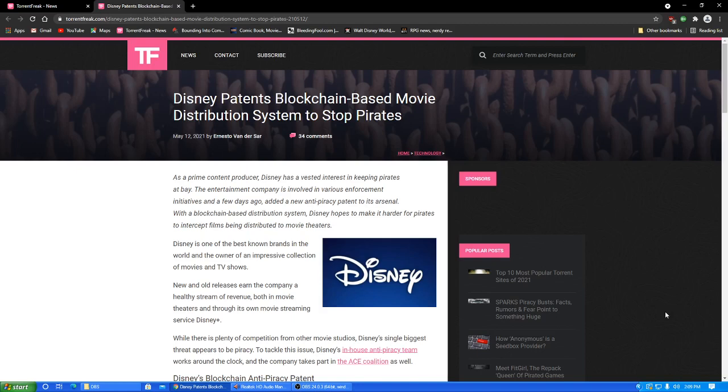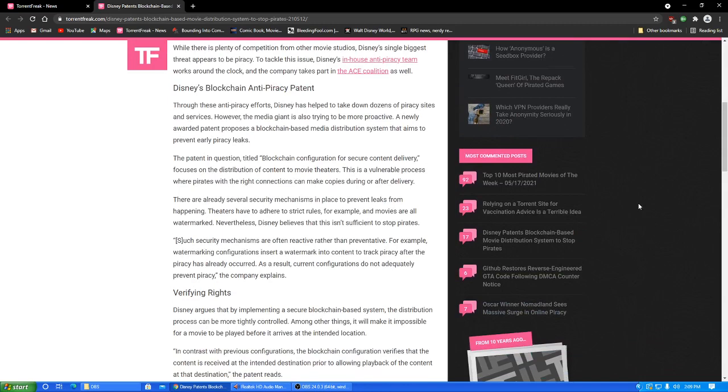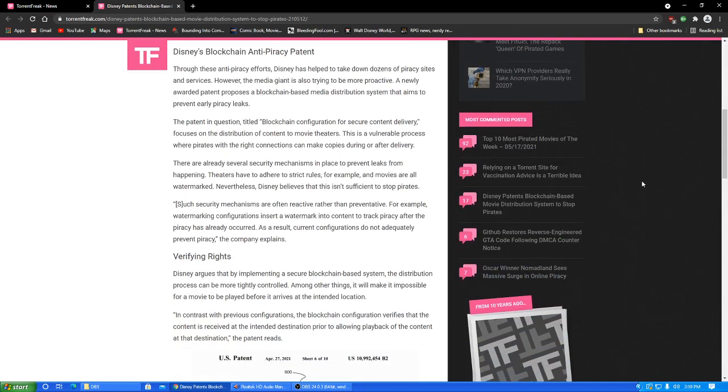While there is plenty of competition in piracy, to tackle this issue, Disney's in-house anti-piracy team works around the clock, and the company takes part in the Ace Coalition, as well. I don't know what the fuck that is. The Ace Coalition. I'm not going to bother, you know. Look for that yourself if you're interested. I'm sure it's some sort of anti-piracy thing. Disney's blockchain anti-piracy patent.